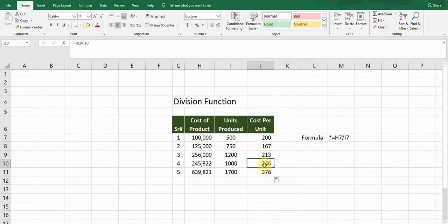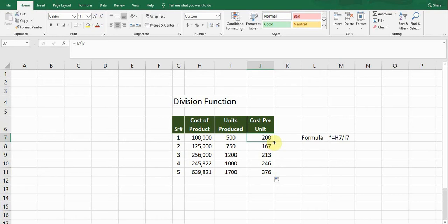...formula for the rest of them. I don't need to write the formula again and again. I just double-click on this button when this plus sign appears, so it will copy the formula for the rest of the cells.